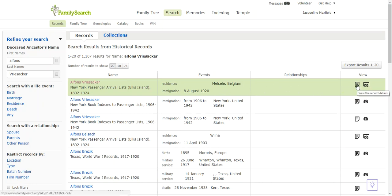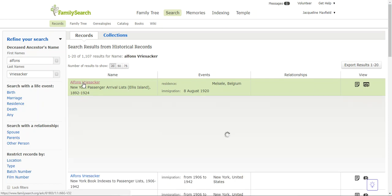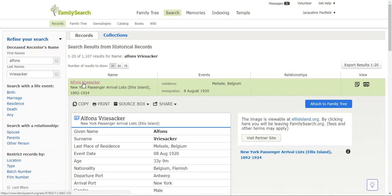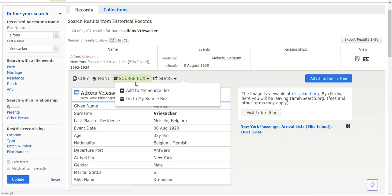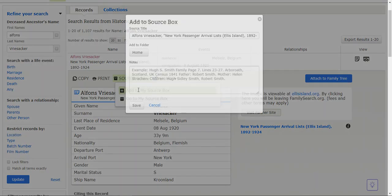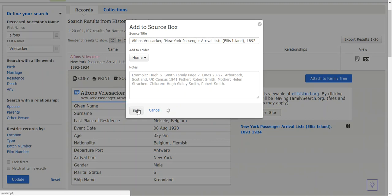I can view the record details or look at the actual image at Ellis Island. I'm going to click on this. I've already done this in the Ellis Island videos, so if you want to see all that information you can go to that playlist. It pulls up this information and I can copy it, print it, or put it in my source box, which I definitely want to do. I'm going to say add to my source box, leave it like that, and hit save.